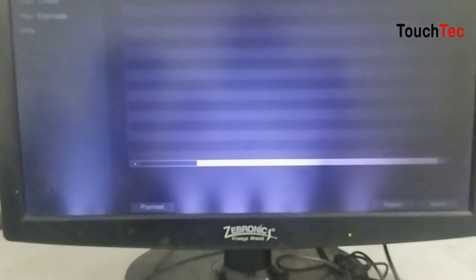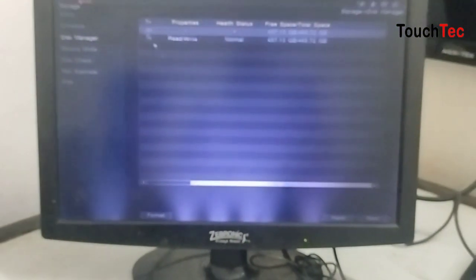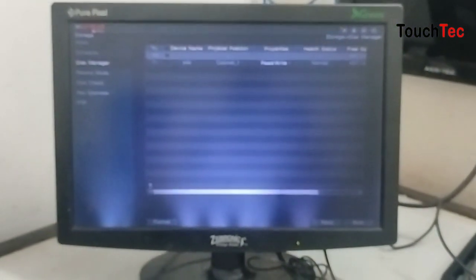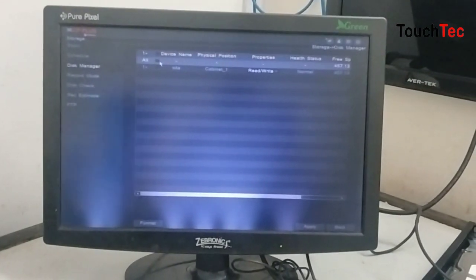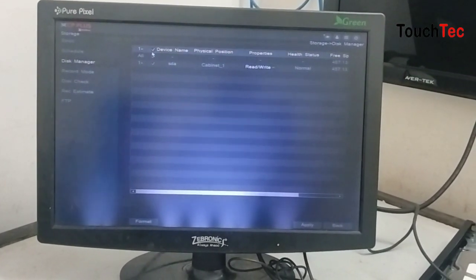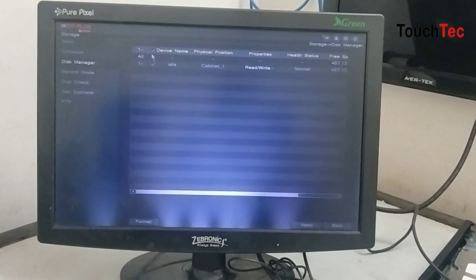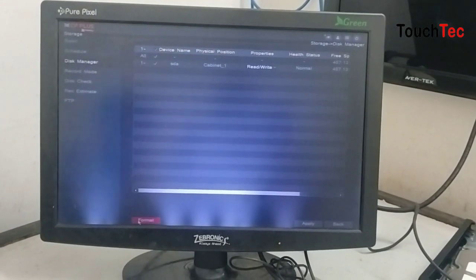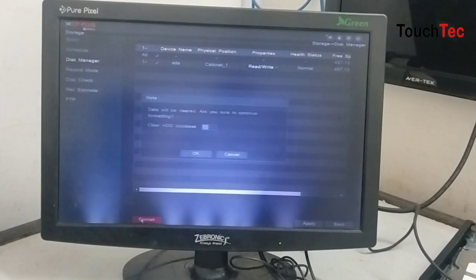First, we will select hard disk. We will select hard disk. Then we will select format.